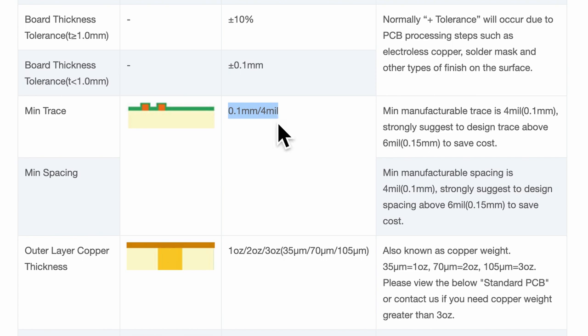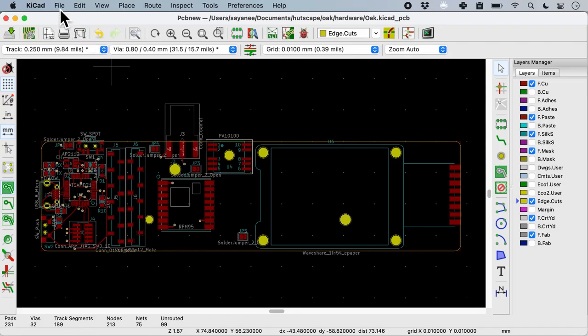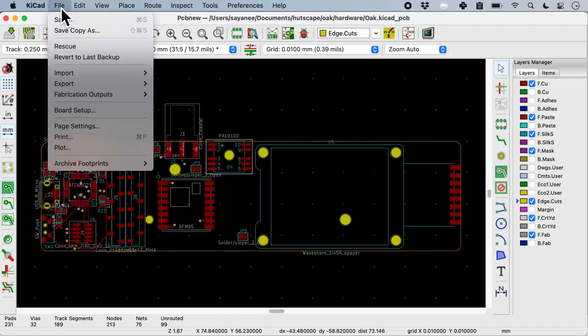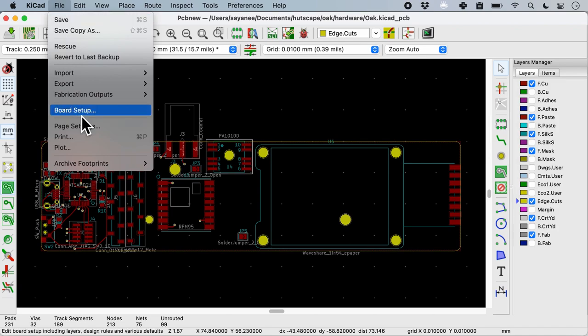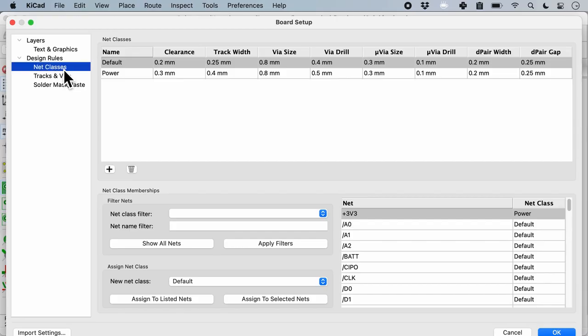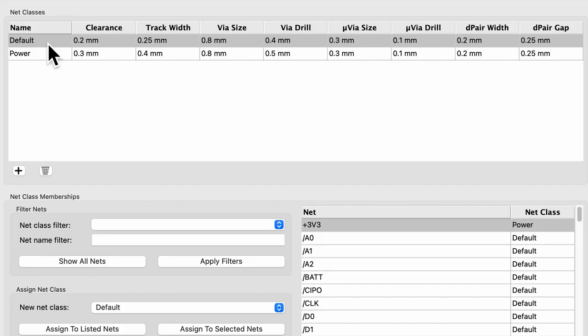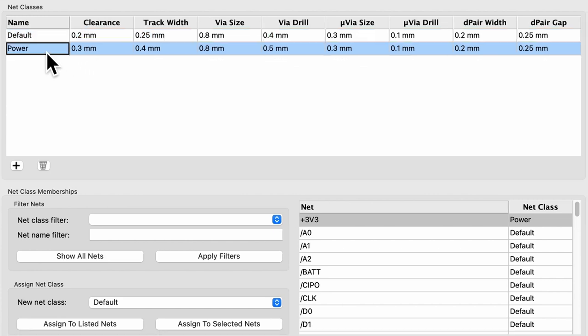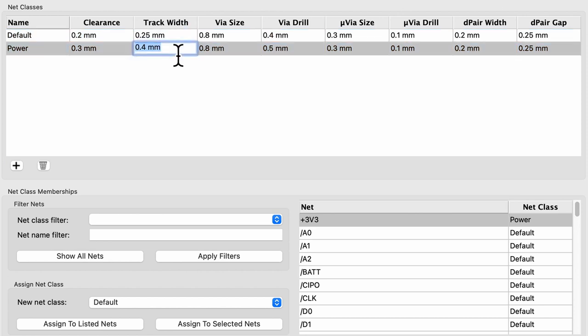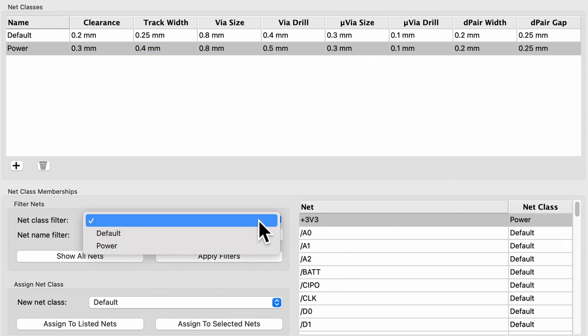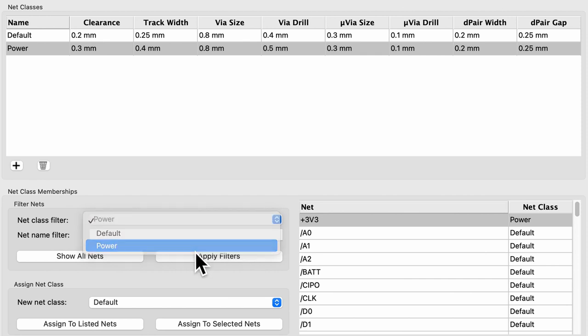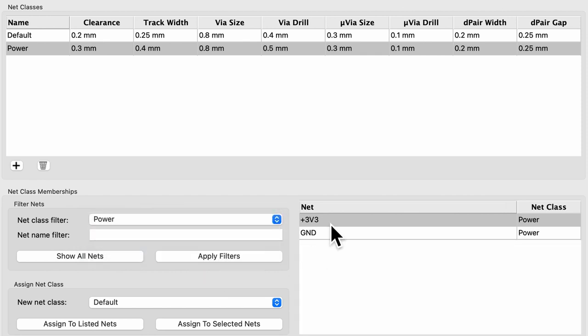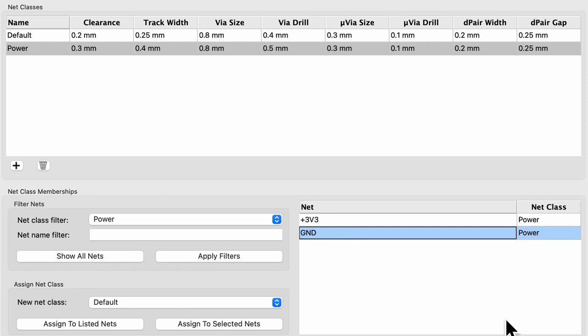Now that we know that the minimum is 0.1 or 4 mils we can come to KiCAD and select file and then board setup. Here under design rules net class I have set up a couple of lines. For all the default traces the clearance I have put is 0.2 millimeter not 0.1. For power it is always a little thicker so I've put it to 0.3 millimeters. For track width also I've made sure that I am not very near to 0.1 millimeters. With these two set I have also set a couple of nets which is 3.3 volts and ground to power.